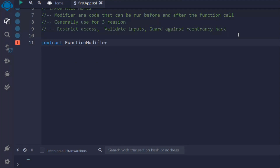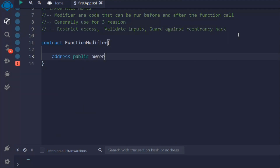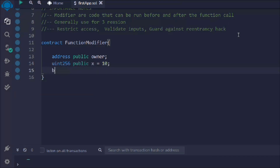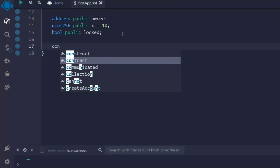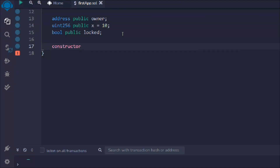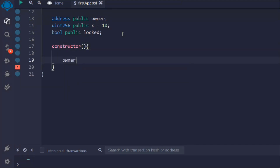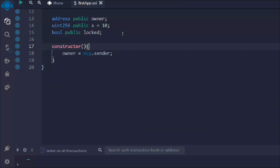Let's create a contract — we'll call it 'FunctionModifier'. Here we're going to define a couple of variables: 'address public owner', 'uint public x = 10', and 'bool public locked'. So I have taken three state variables — one is owner (address type), the second is x (uint type, value 10), and the third is a boolean type.